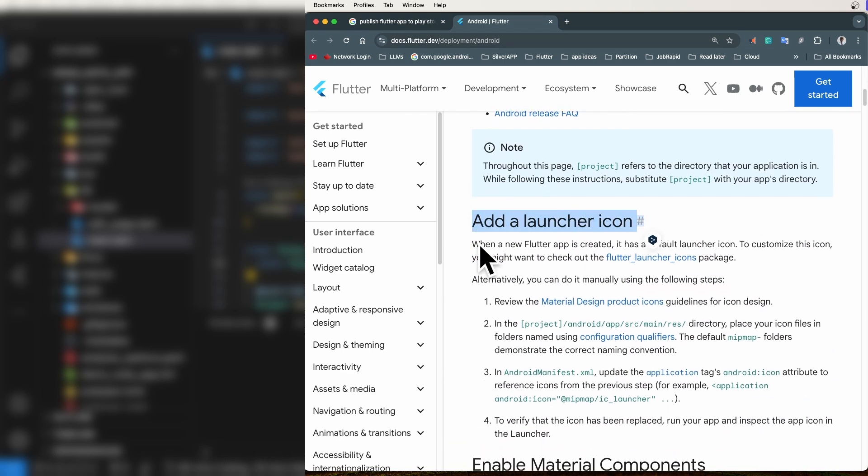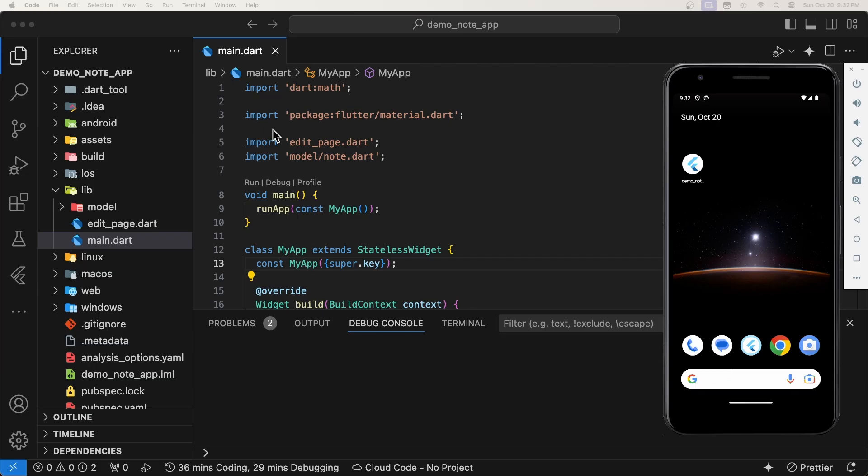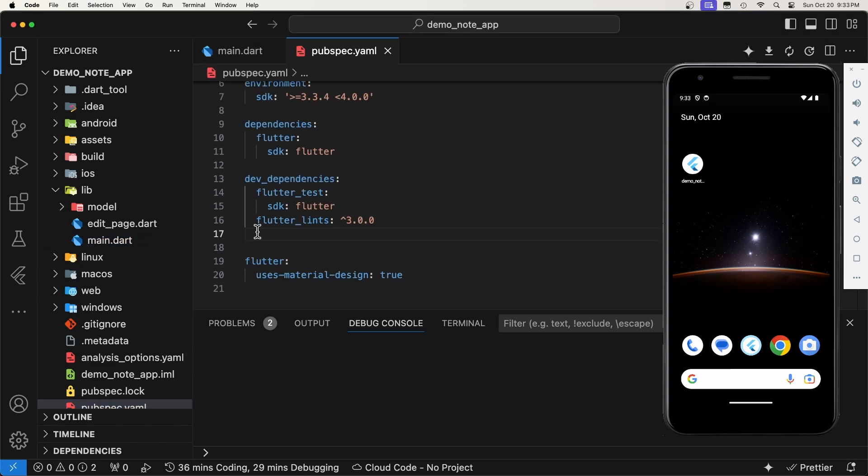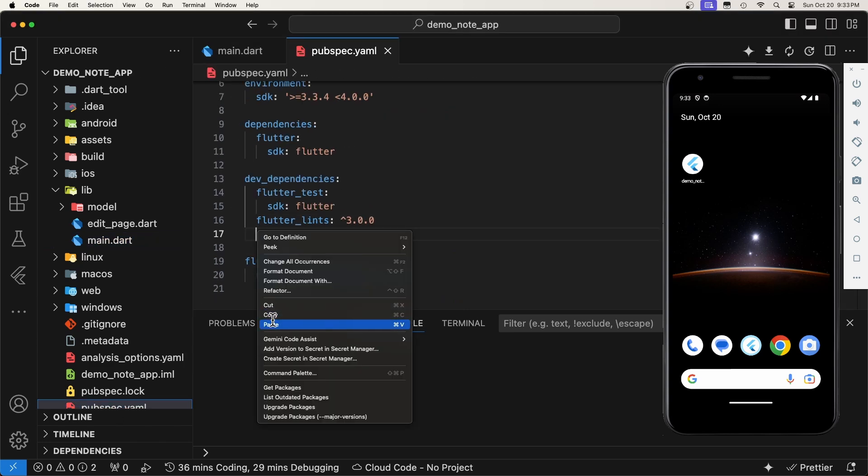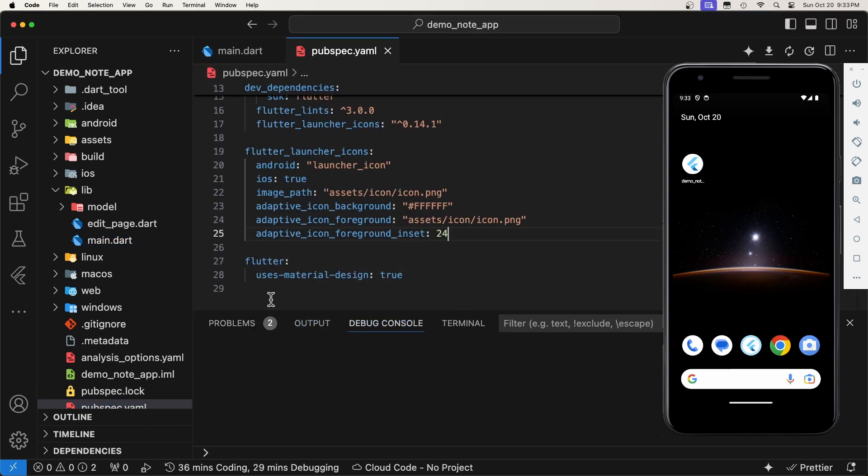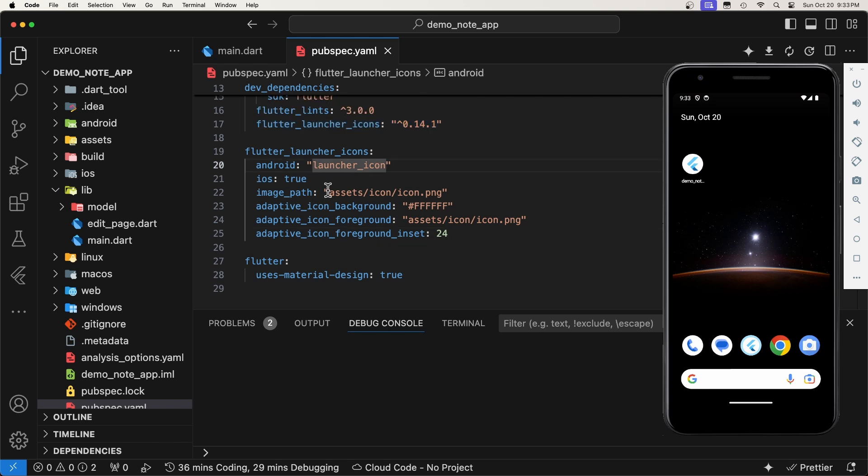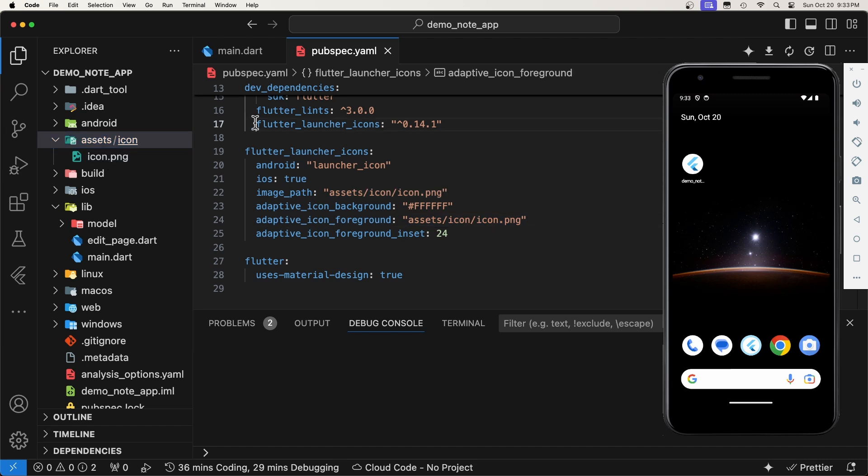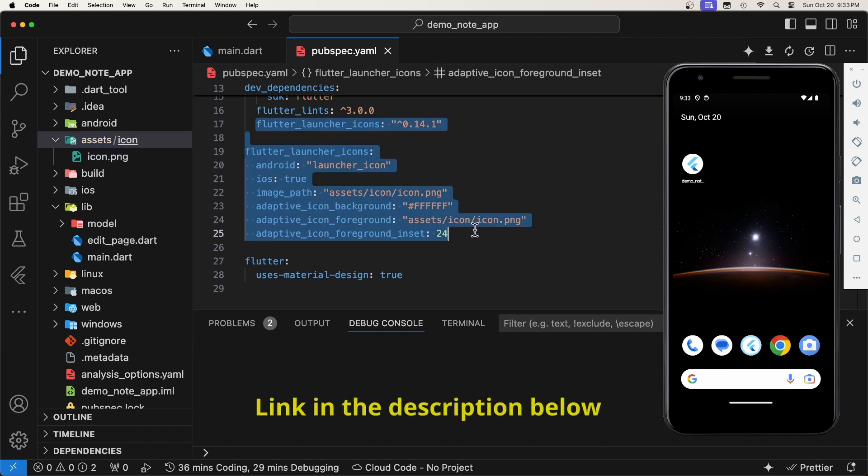First things first, let's make sure we replace the default Flutter icon. For that, we will use the Flutter icon launcher package. So, let's head to the pubspec.yaml, and under the dev dependencies we will paste these lines that will install the package and configure it. This path is where the icon is located in our project hierarchy. For more details about this package, check the link in the description.